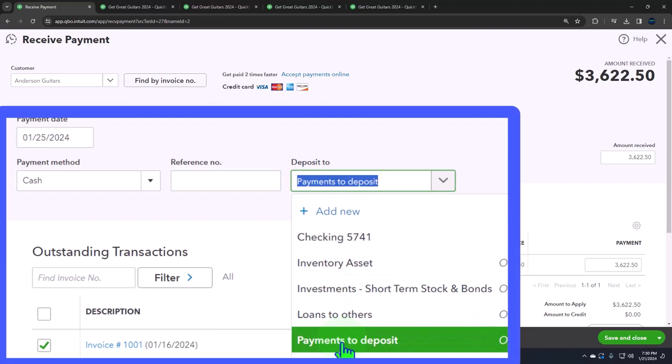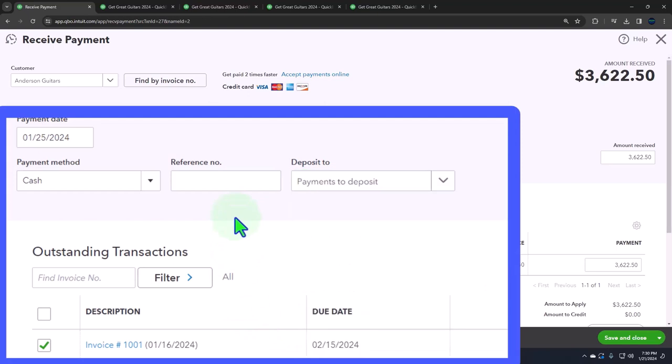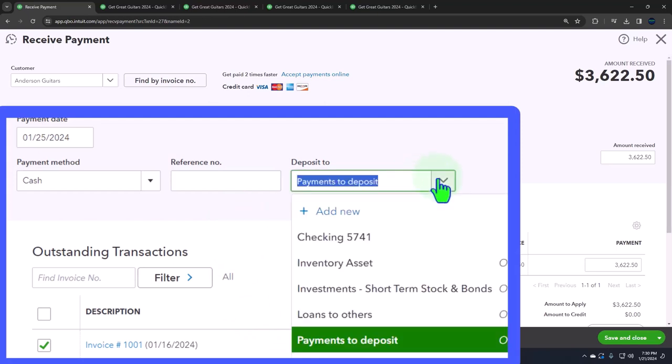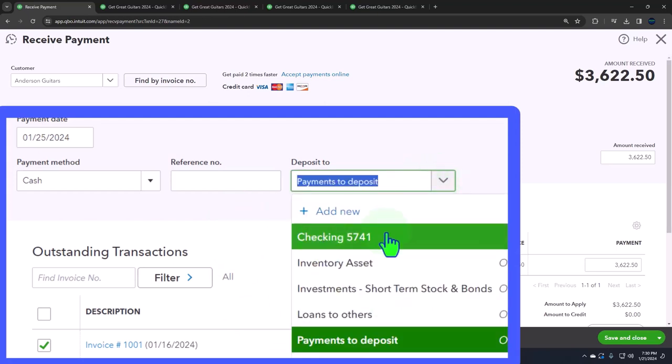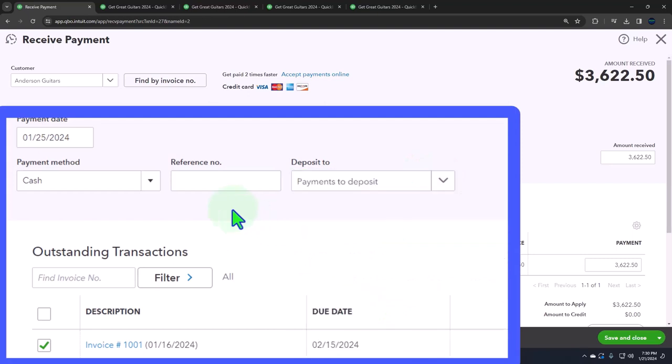If all of your transactions are going to hit your bank account the same in the same dollar amount as you receive them, you might want to just have a system where they all go into the checking account. If you have transactions where some of them are going to have the same dollar amount and some will not,